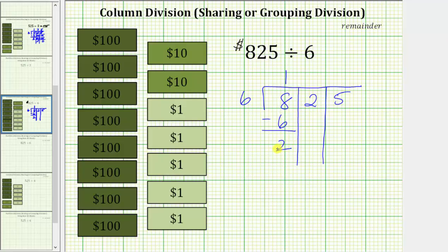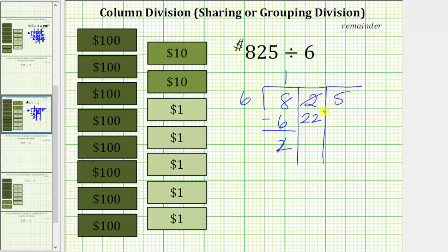This 2 indicates we still have 2 $100 bills, but because we cannot share these equally among the 6 friends, we perform an exchange. Each $100 bill is equal to 10 $10 bills, and therefore we exchange these 2 $100 bills for 20 $10 bills. We already have 2 $10 bills, so now we have a total of 22 $10 bills, which we want to share equally among the 6 friends.